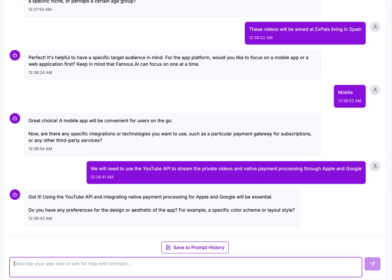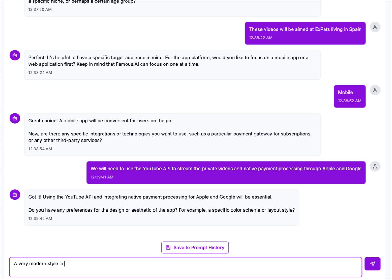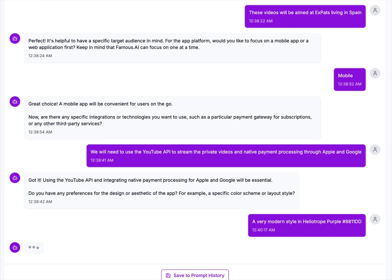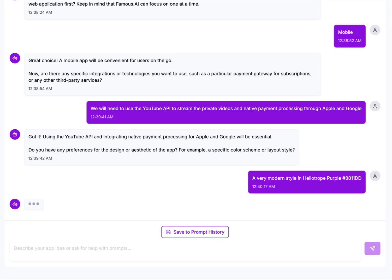Alright, got it. Using the YouTube API and integrating native payment processing for Apple and Google will be essential. Do you have any preferences for the design aesthetic for the app? For example, a specific color scheme or layout style? A very modern style in heliotrope purple, hashtag 8811DD. That's it, press go.